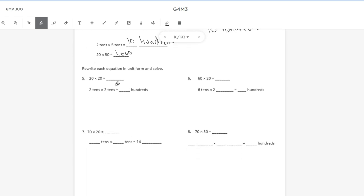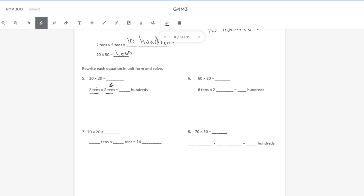Problems five, six, seven and eight all have the same directions where it says rewrite each equation in unit form, then solve. So they give us an example here of number five. 20 times 20 would be the same as two 10s times two 10s. We see that 10s times 10s makes hundreds. So I just need to multiply two times two, which is four. My unit is hundreds. So 20 times 20 is four in the hundreds place, 400.